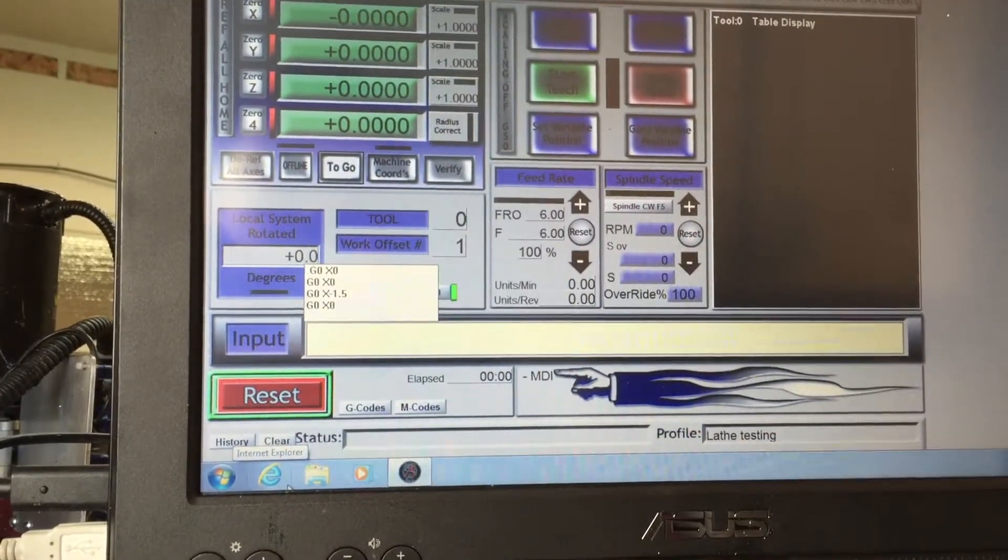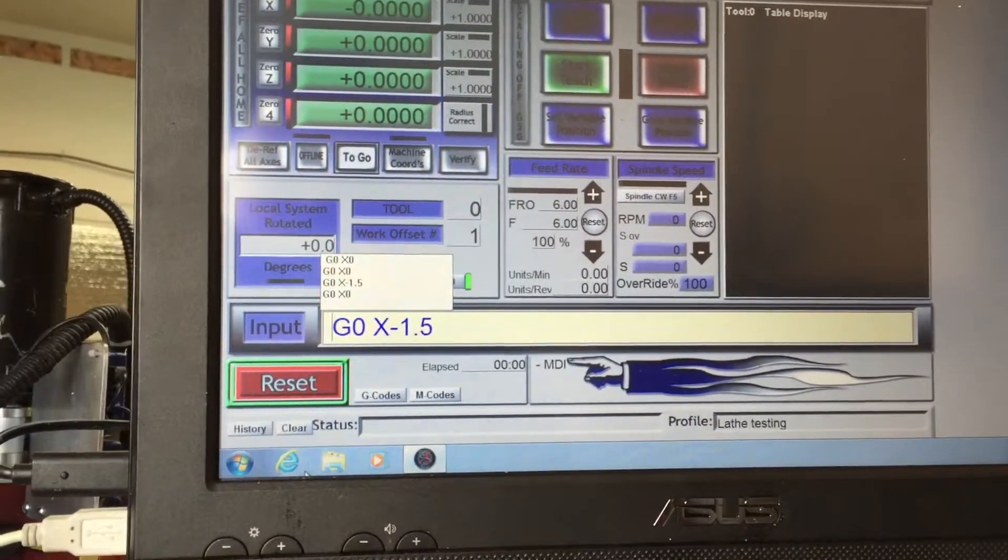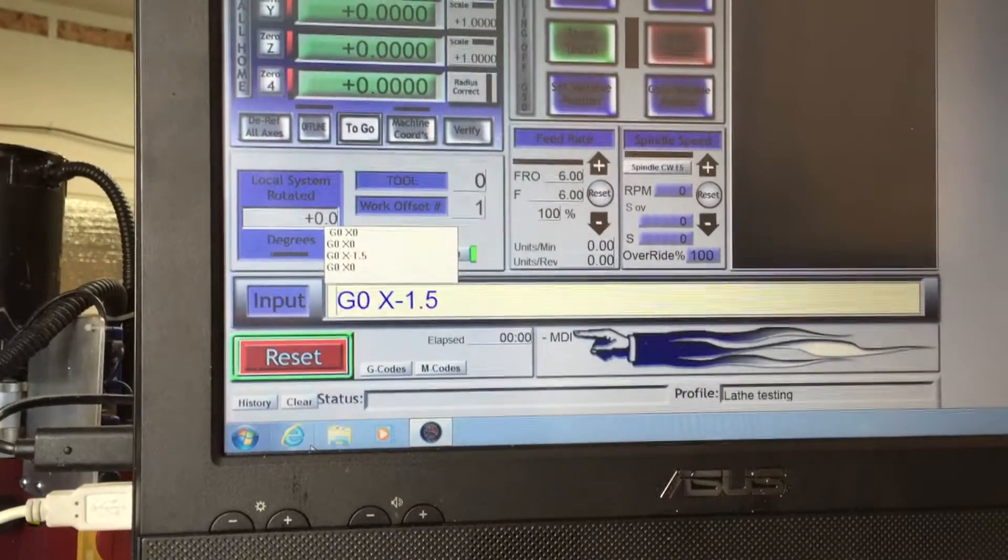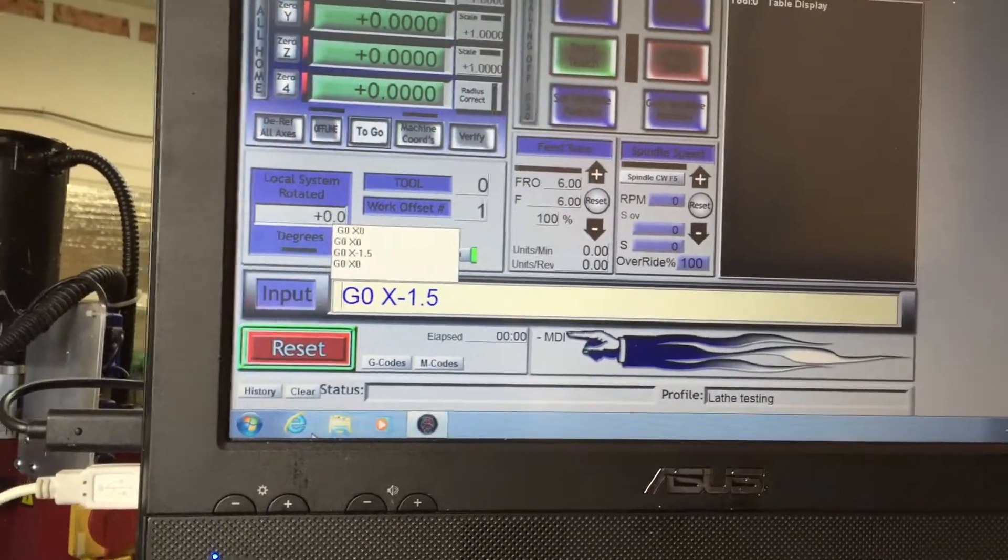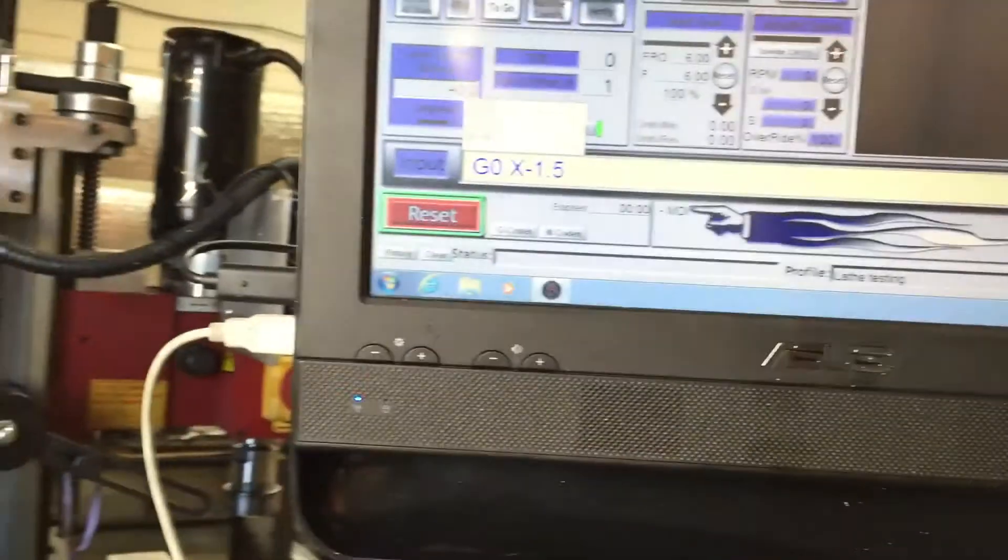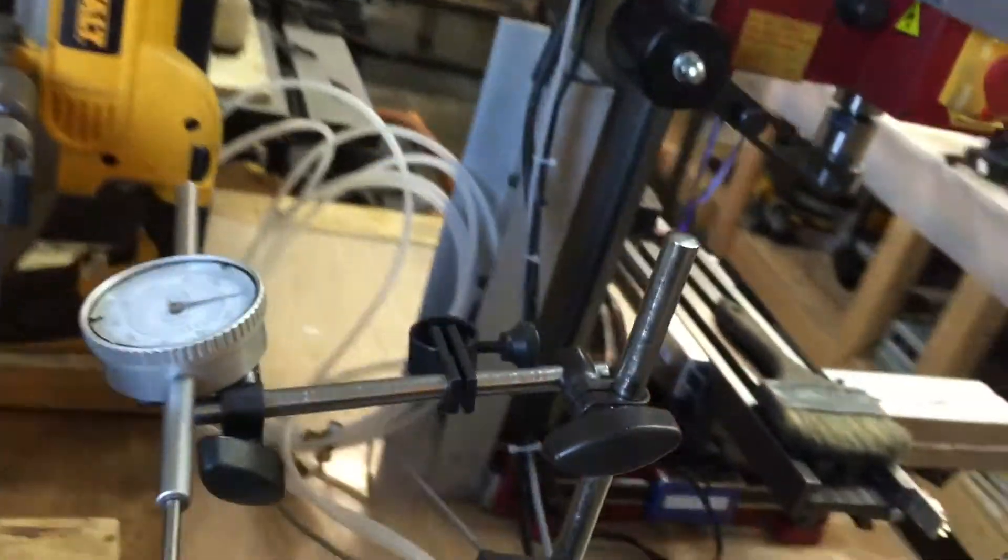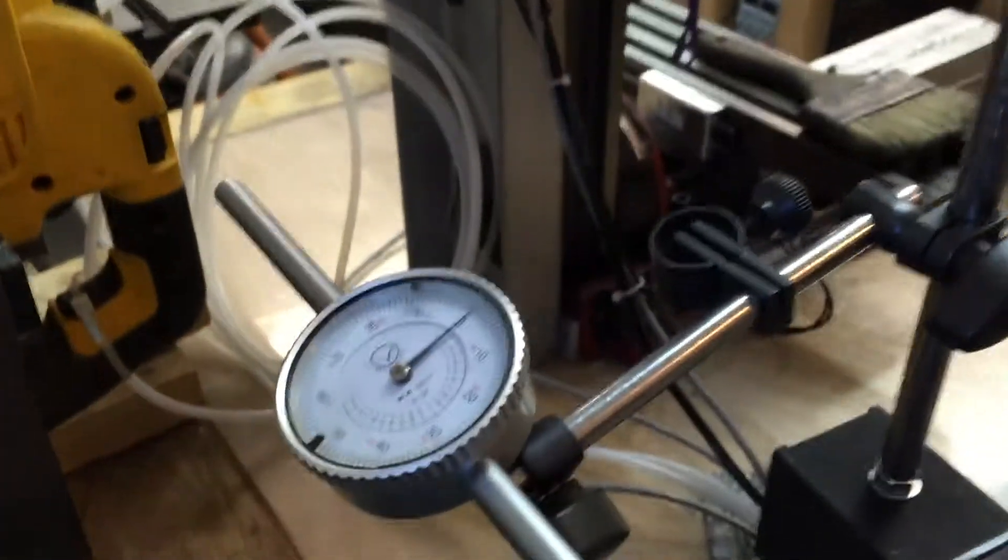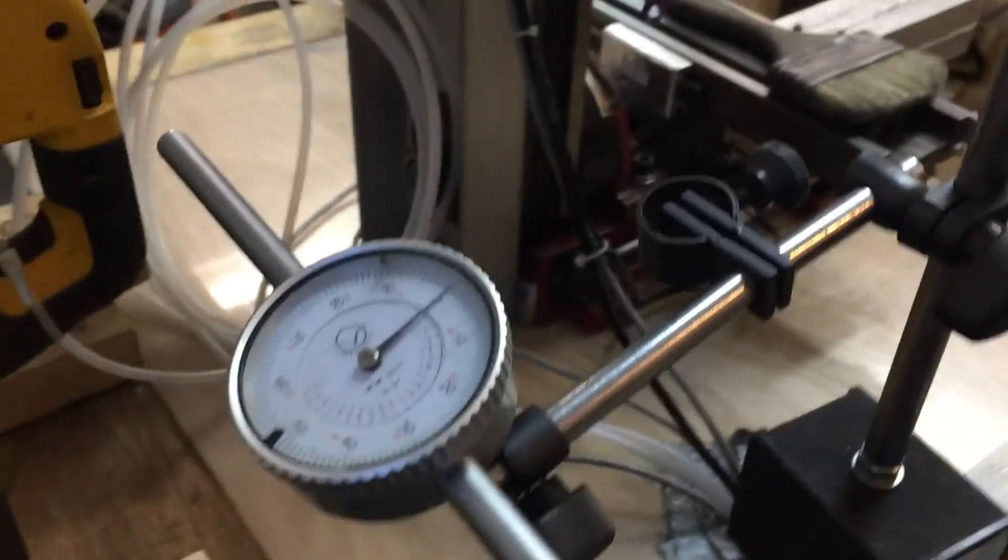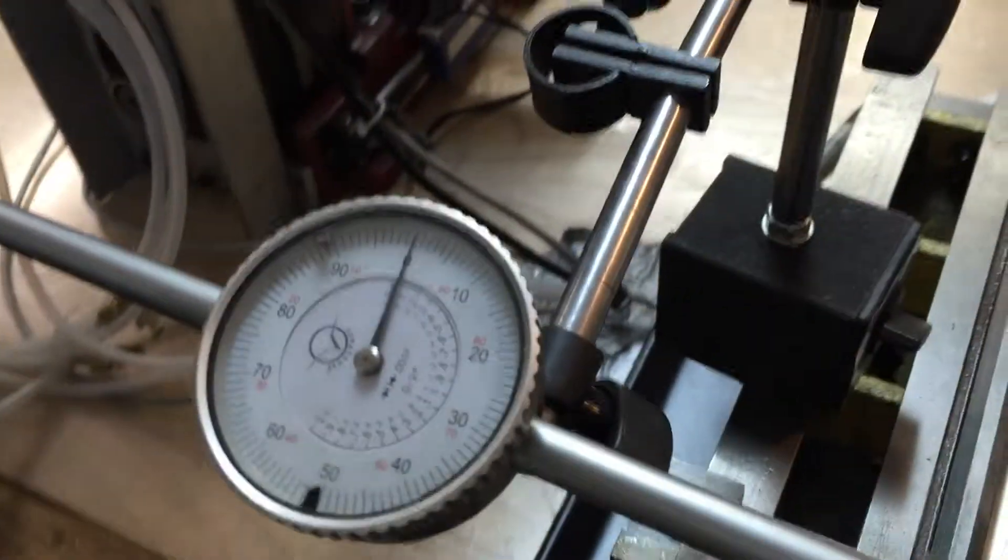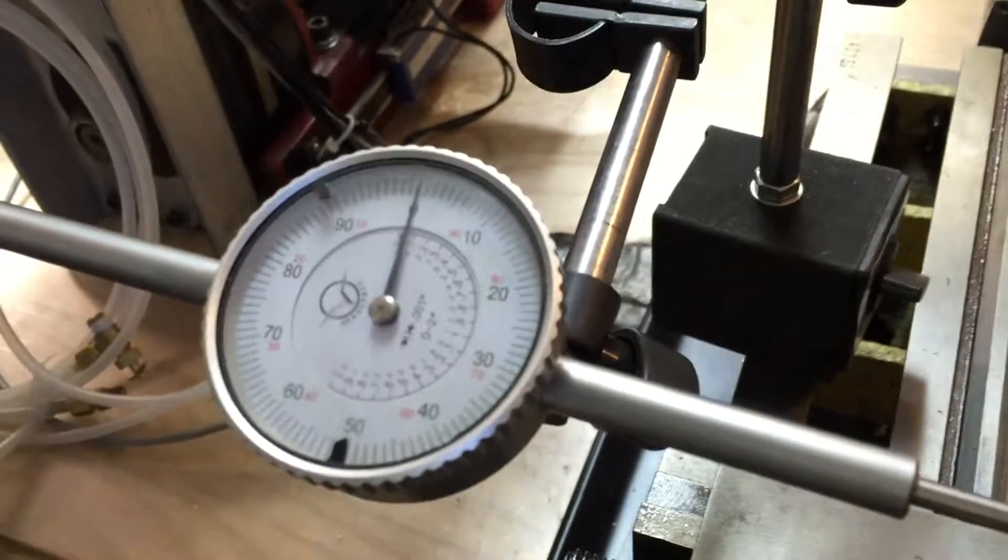On the X axis, so we'll jog the X axis to minus 1.5. I'm going to change it here. I'm about to hit enter.